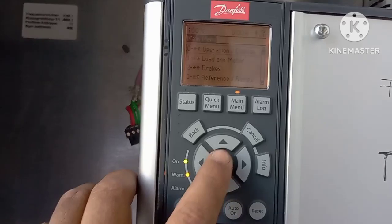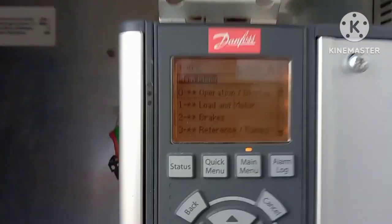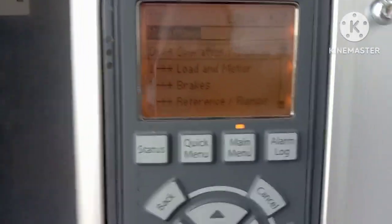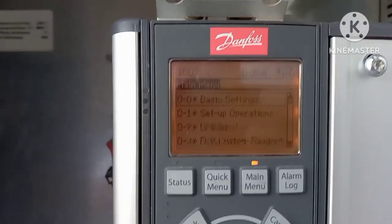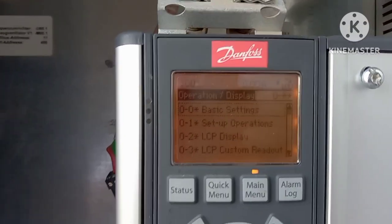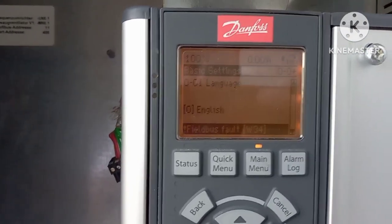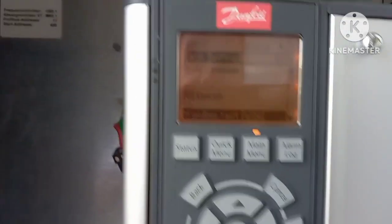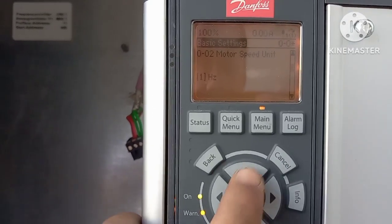Now let's look at the parameters. First, go to the main menu. In group zero you can set basic settings, including the language as you need.